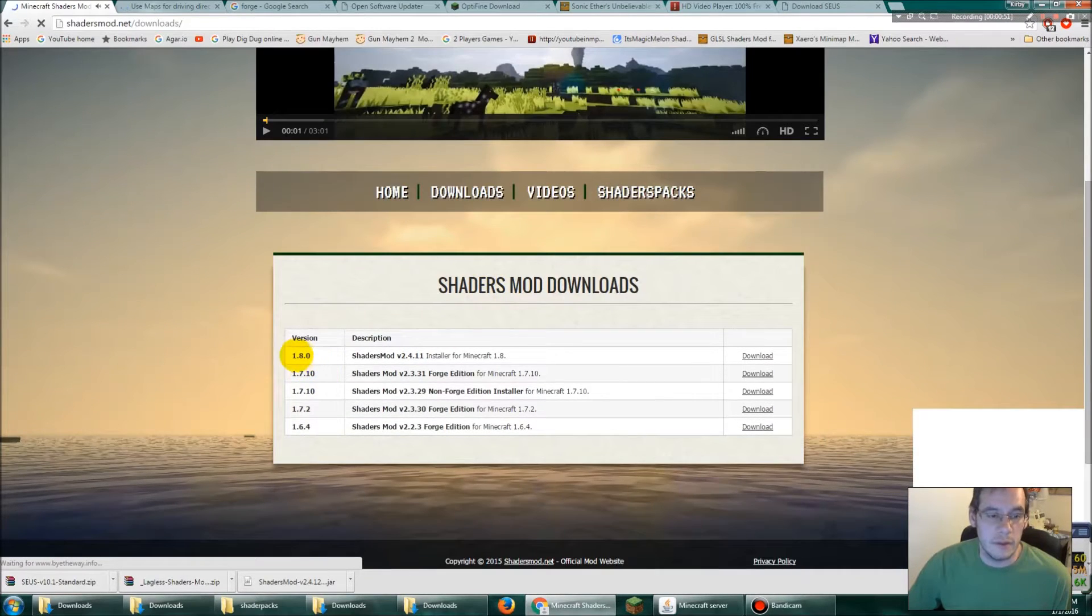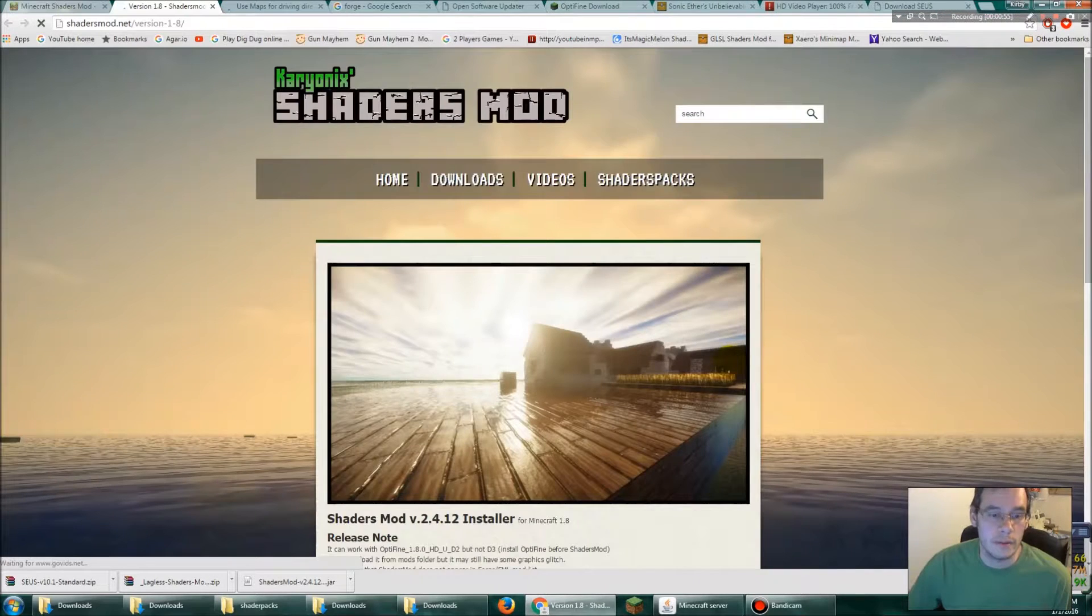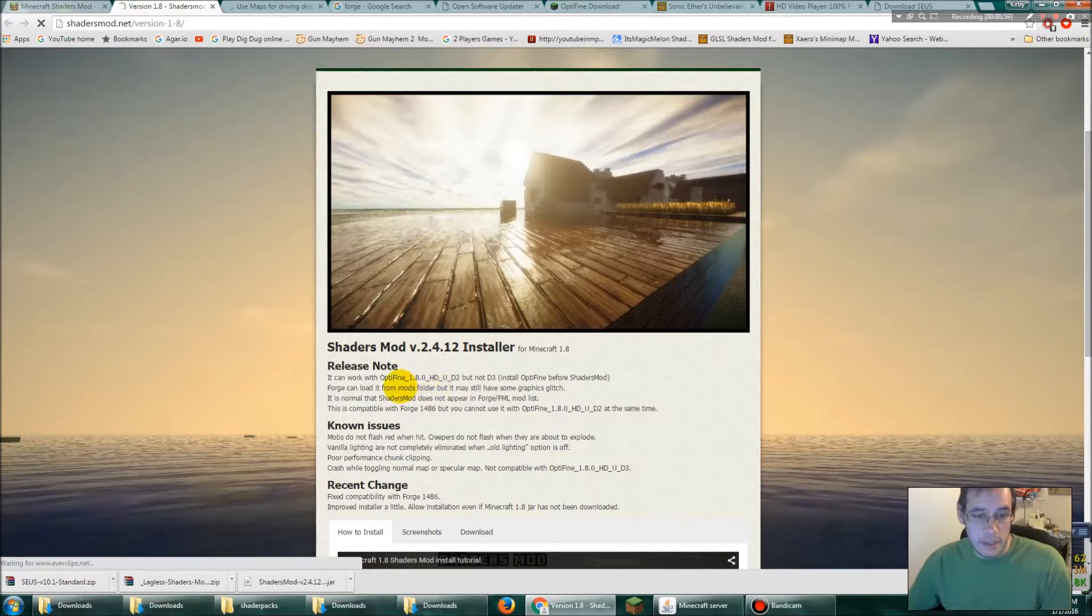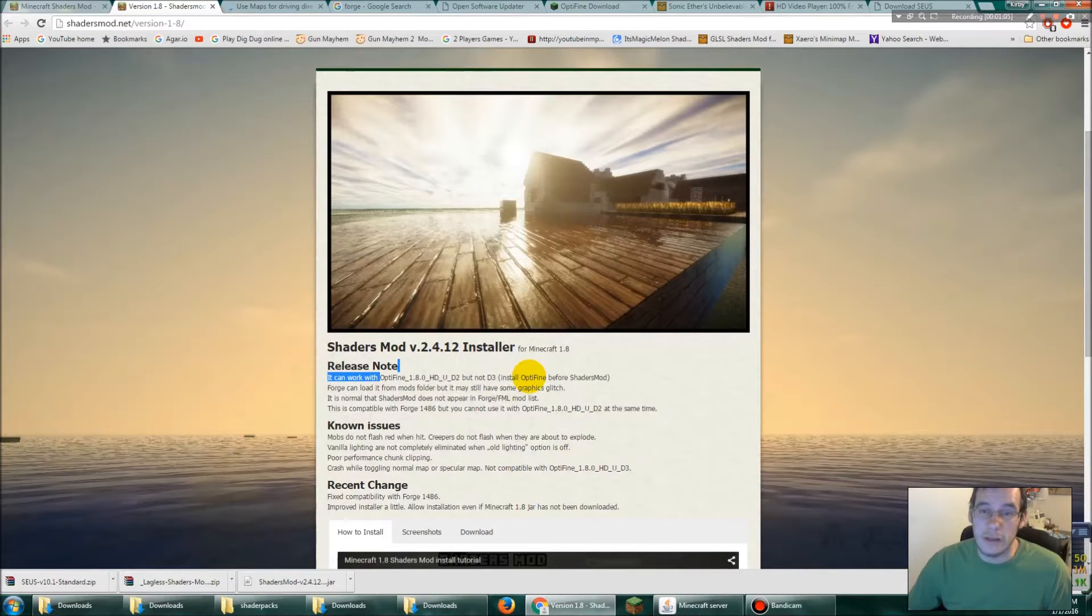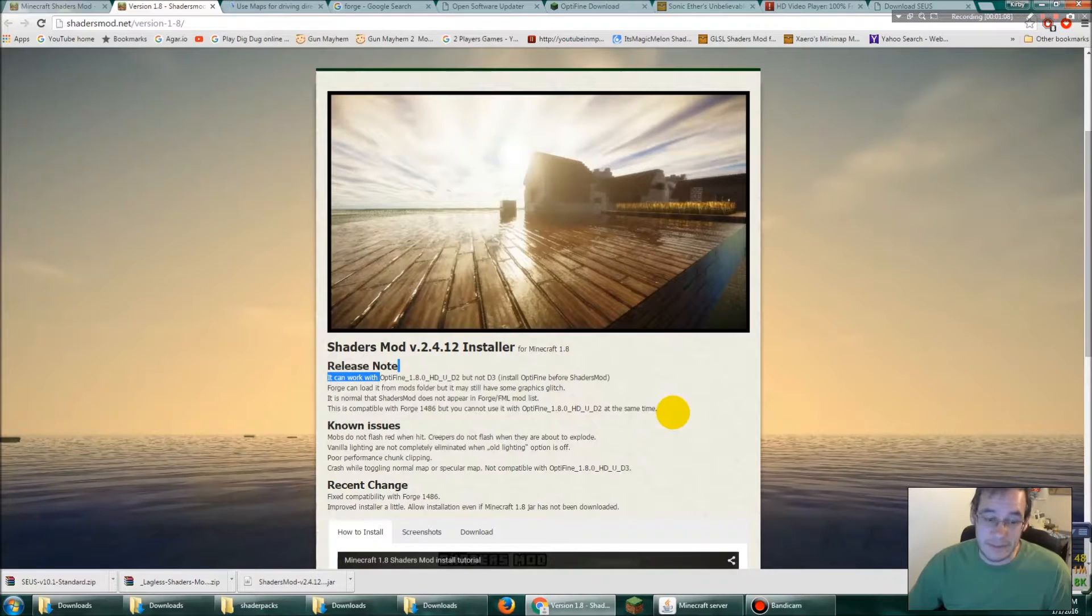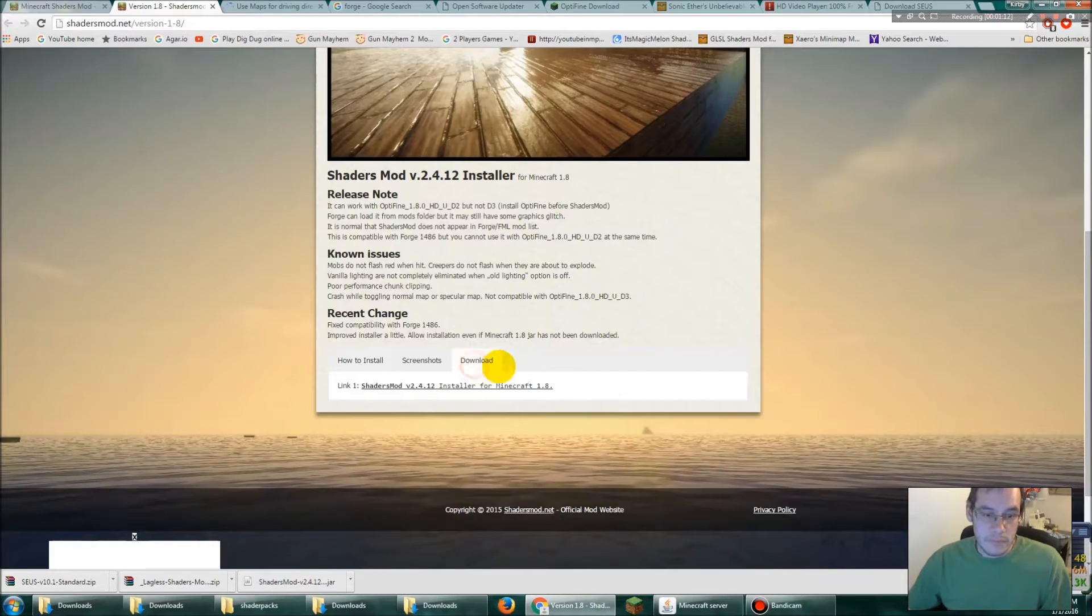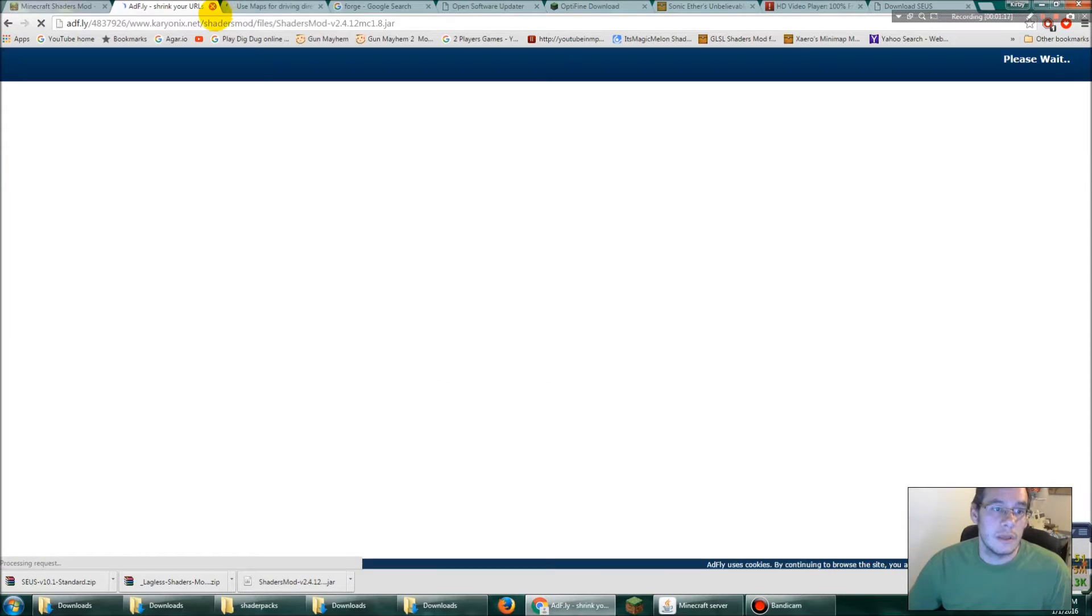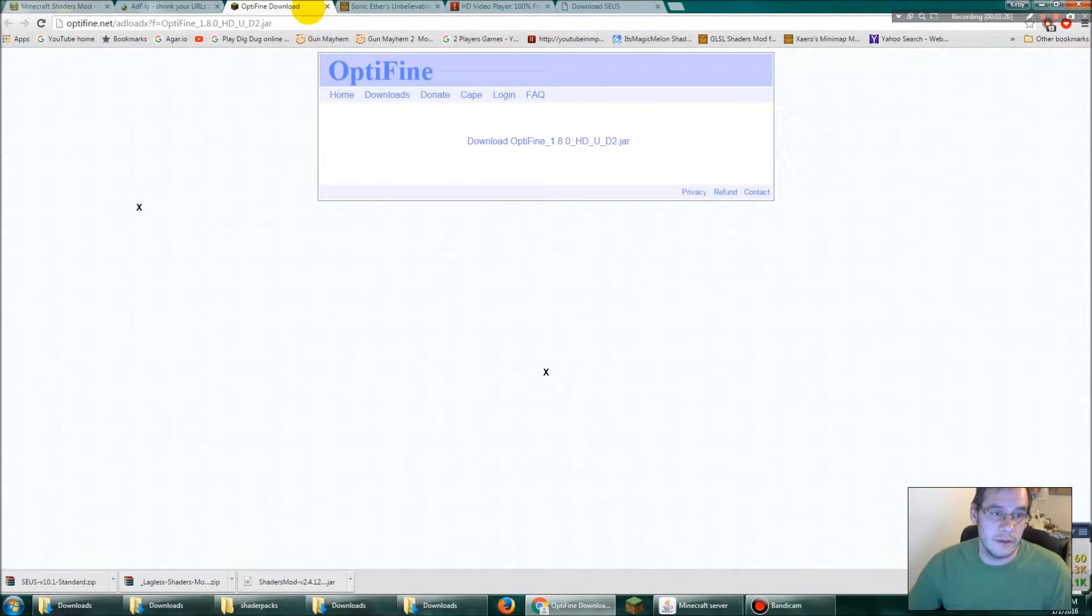1.8, click download. If you read through this, it only says it will work with this version of optifine. Don't try and use the new one. It works but it works like crap, it's all messed up. So anyways, scroll down here, click this download, click shaders mod. Let me close all these other pages so I don't confuse you guys.